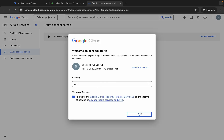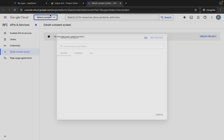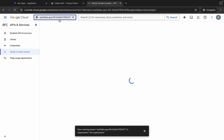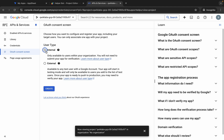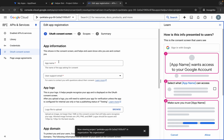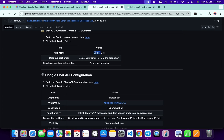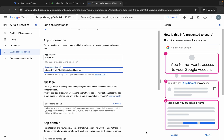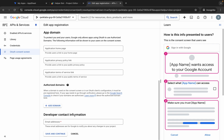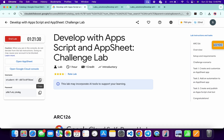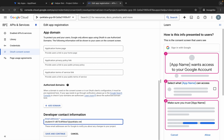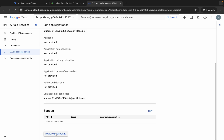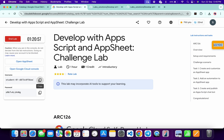Click the checkbox to Agree and Continue. If you are not able to choose your project ID, select it from the dropdown. From here choose Internal and then click the Create button. For the app name, scroll down, copy this name and replace it. Choose this Student ID. Scroll down to Developer Contact Info, copy your username, paste it, then click Save. Scroll down, click Save and Continue, then Back to Dashboard.